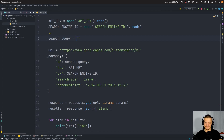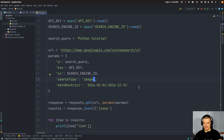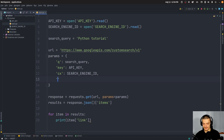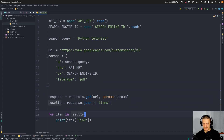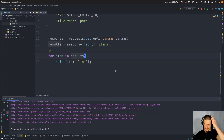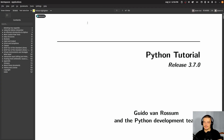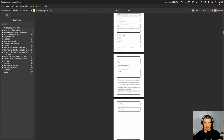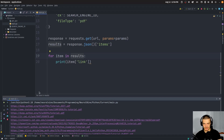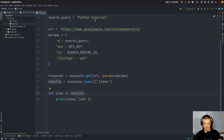Another thing we can do is specify a file type. For example, search for 'Python tutorial' with 'fileType' set to 'pdf'. Running this code gives us a bunch of PDF files — Python tutorials as PDF files. You can combine this with other restrictions like a timeframe or a more specific search query like 'Python tutorial Python 3.10'.